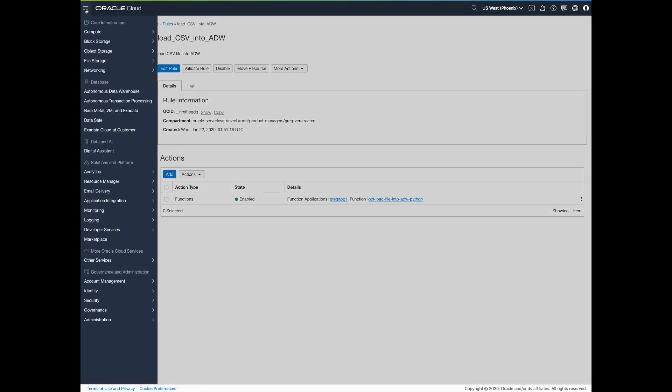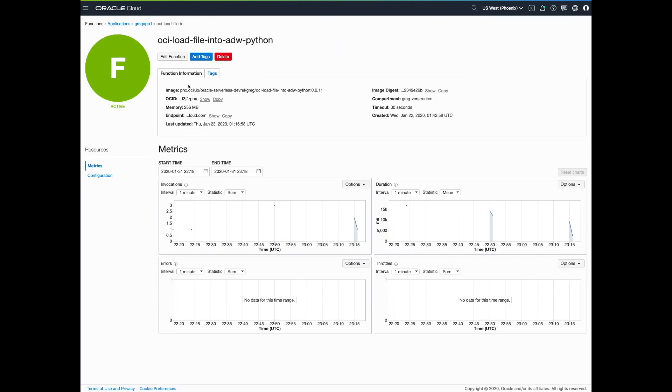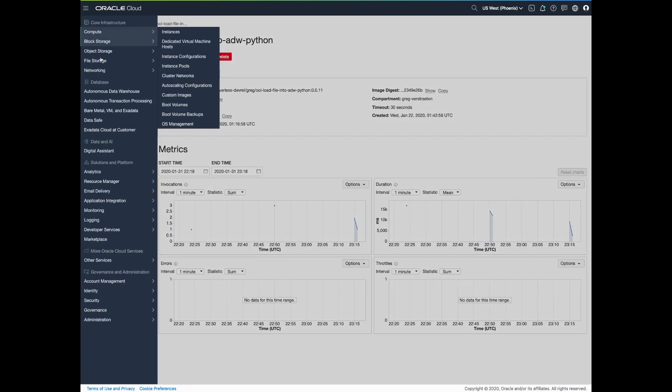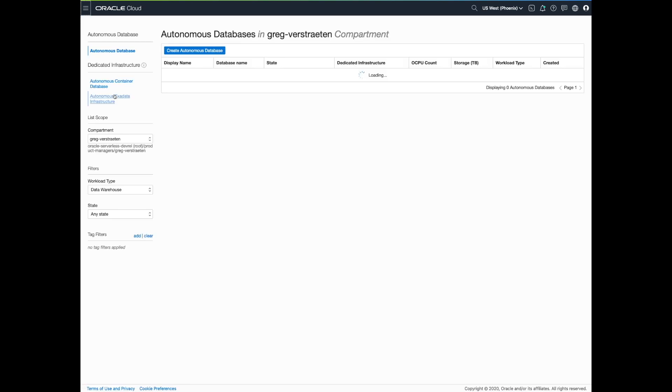Let's go to Oracle Functions now. Here is the function, packaged as a Docker container in the Oracle Cloud Infrastructure Repository. This function reads files from the event and loads the data into ADW using the REST service interface of Autonomous Database.